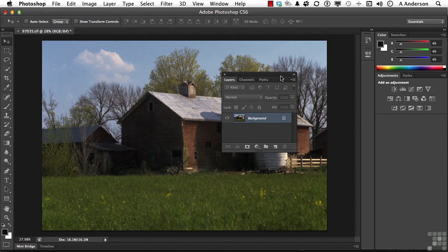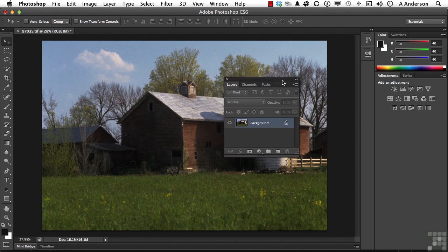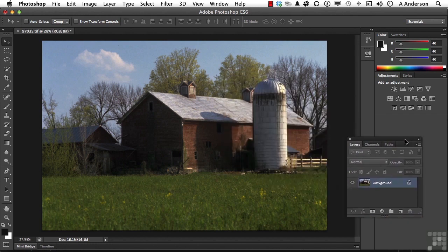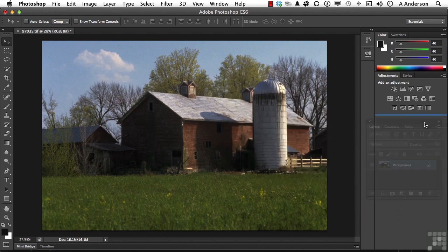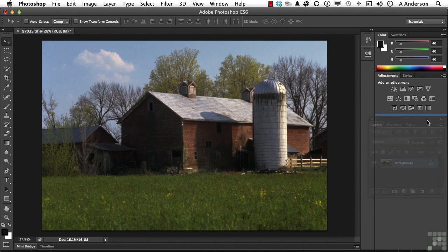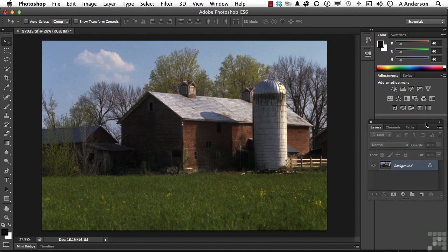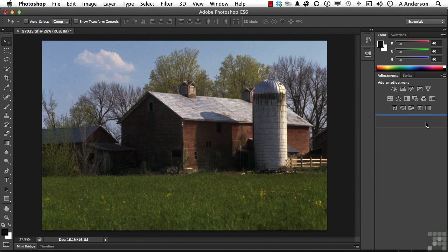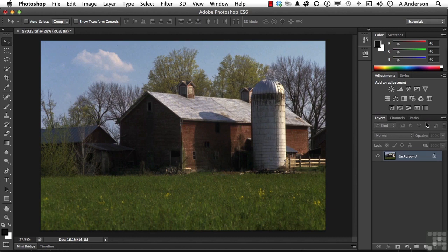But if we want to take it back, we can do the same thing. We grab it up here, and we drag it over. Now you're waiting for that little blue line to appear, and what happens to the area you're dragging, it becomes semi-transparent, and we're back to the way we started.